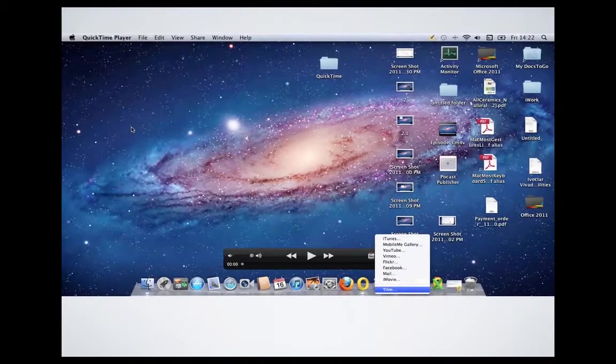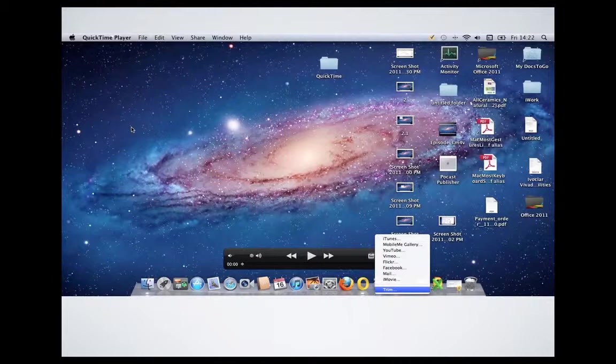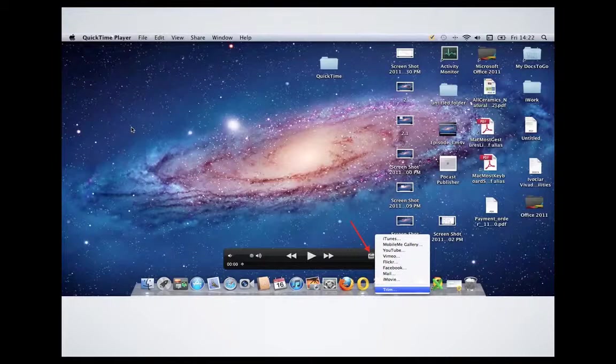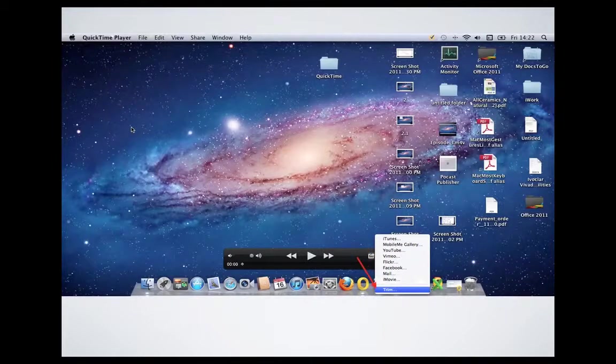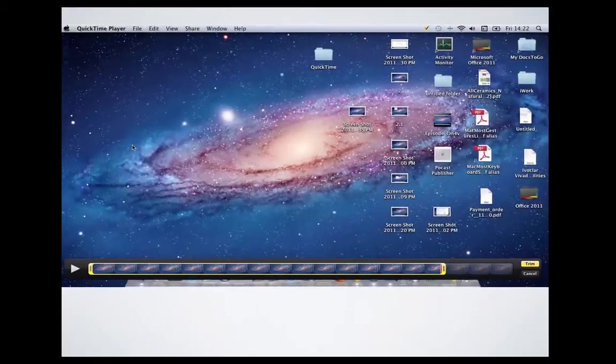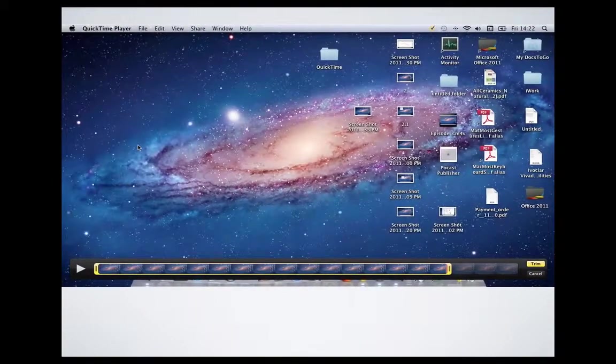After that, also QuickTime gives you the option to trim your movie to remove the parts of the screen recording you don't want to have. So we click this small arrow here and then you choose Trim. Once you do this, this one will appear to you.